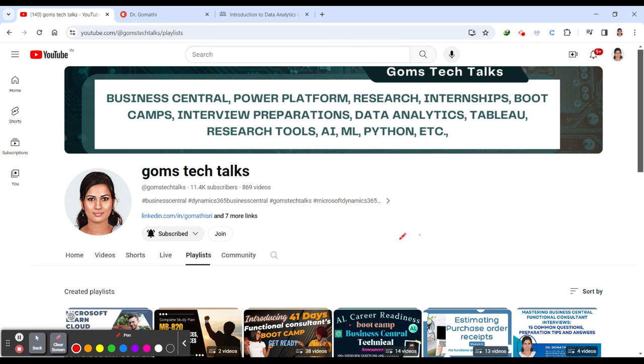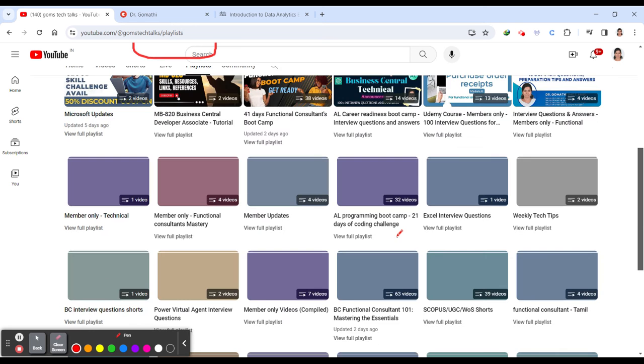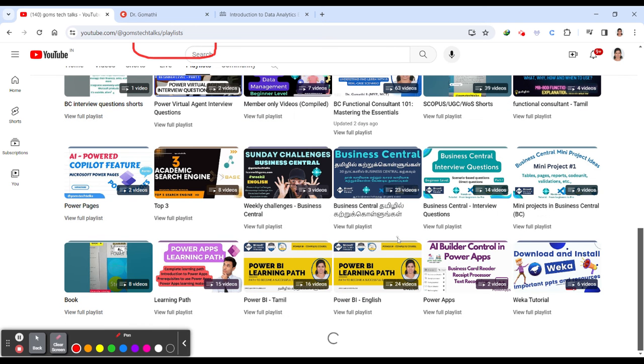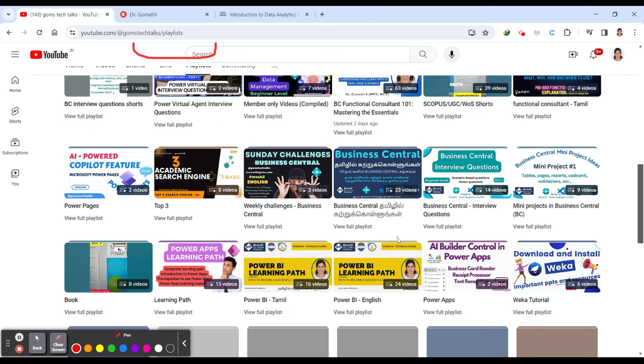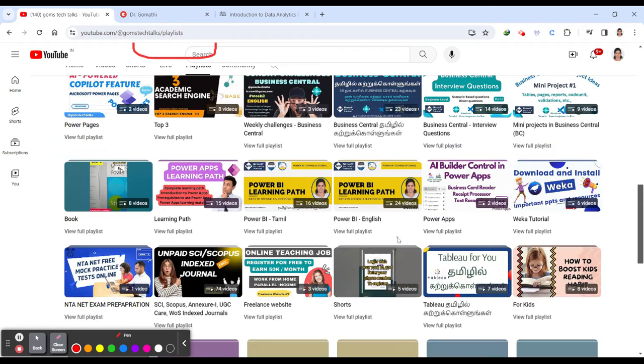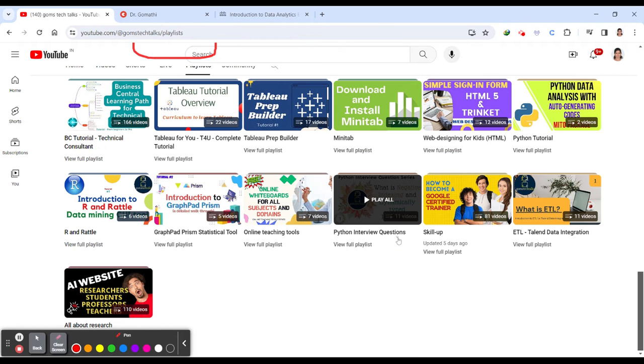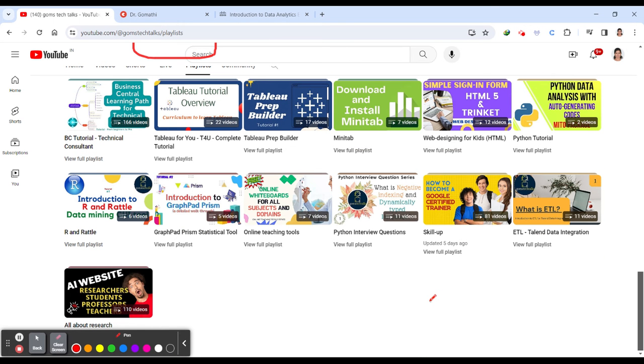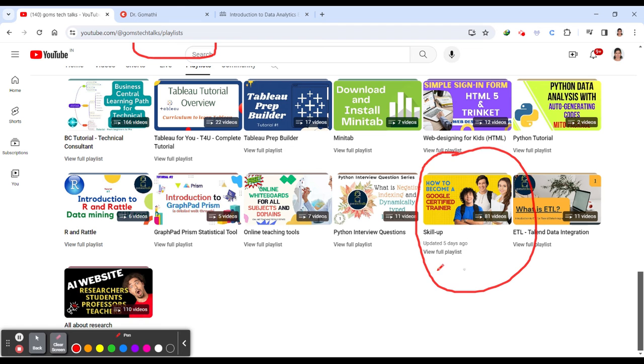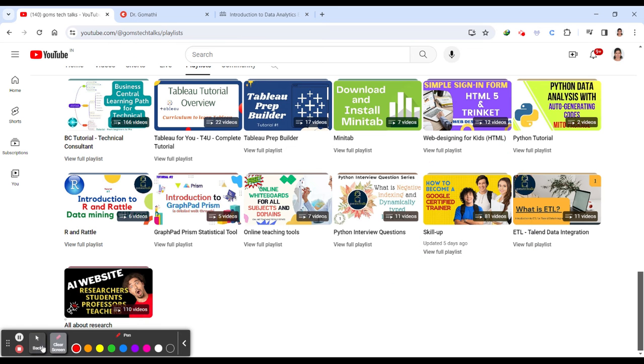If you haven't subscribed, please go and subscribe now. Why should you subscribe? Because here in my channel, I'll be uploading videos on free courses, internships, job openings, job offers, job portals, and many more technologies.